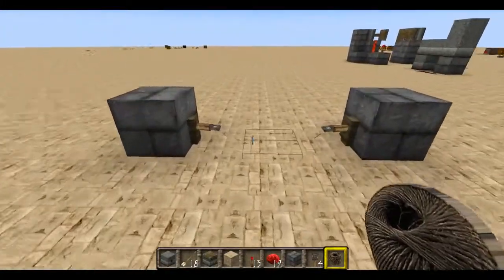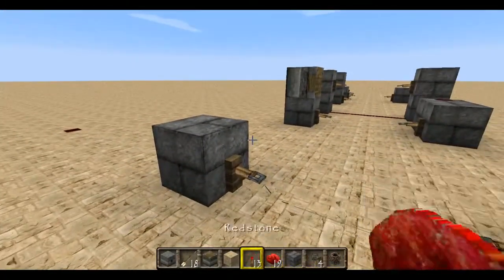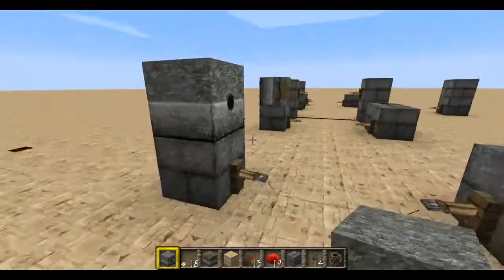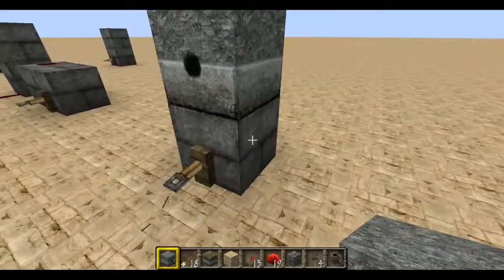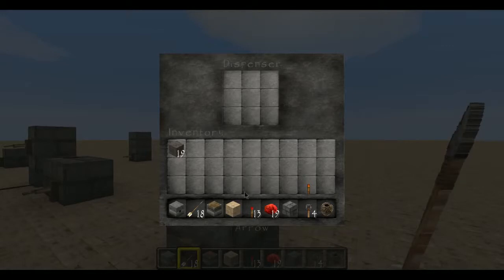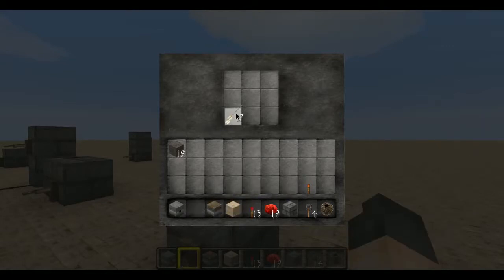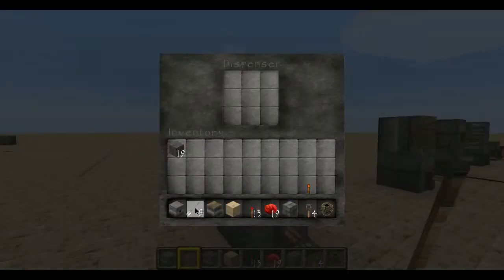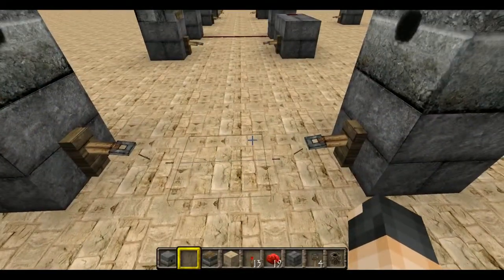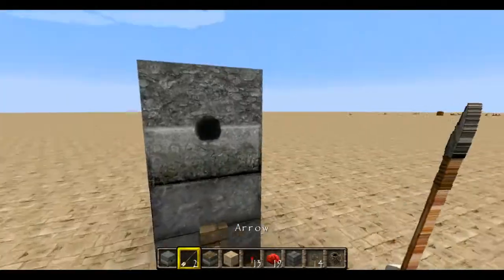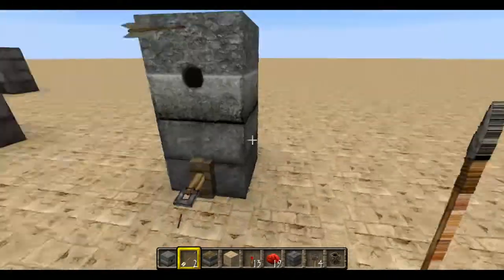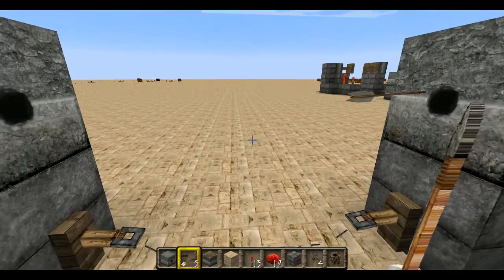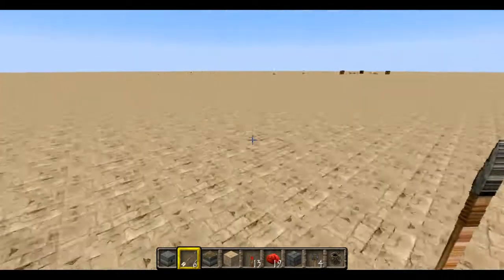Another thing we can do is put a dispenser up here — let's put it right here. I'm going to put another dispenser up there too, and I'm going to put some arrows in both dispensers. Now when I walk across, it will shoot arrows out of either side. You can see the arrows sticking in the block there — that should actually hit someone if they were in survival mode.